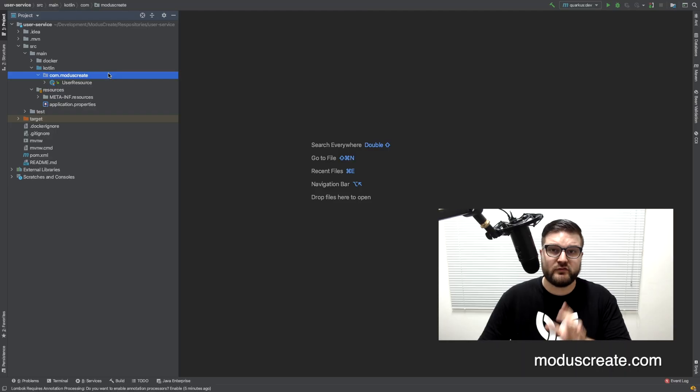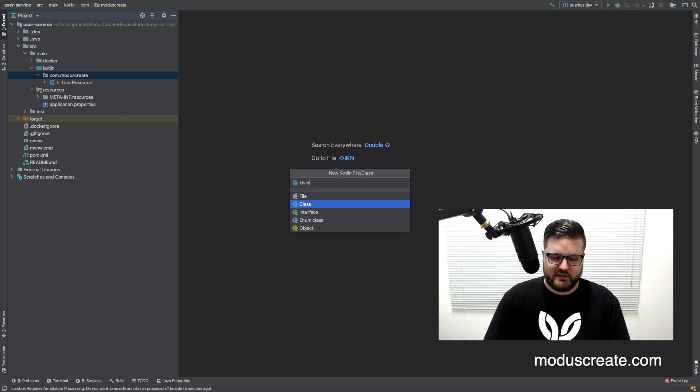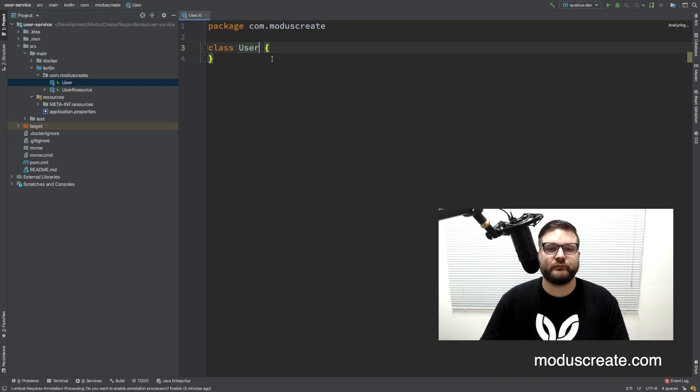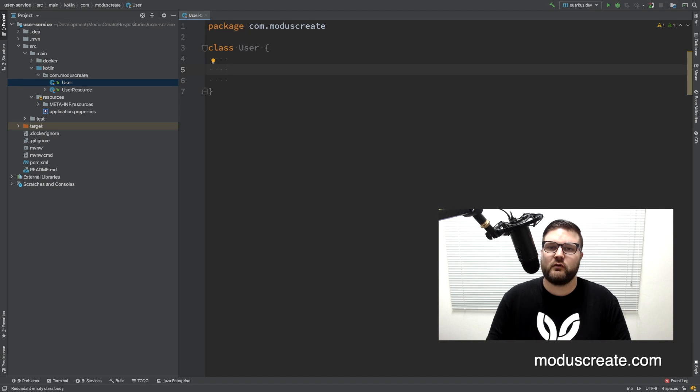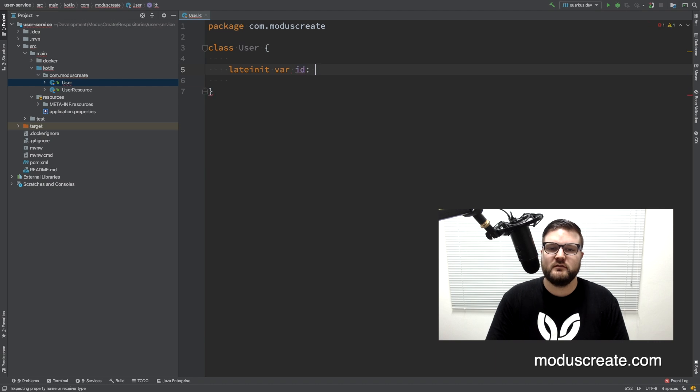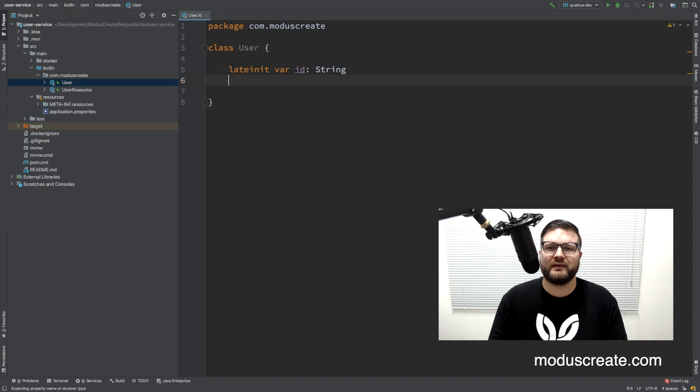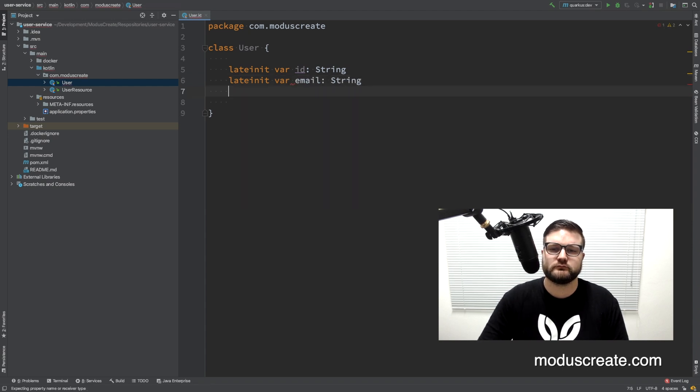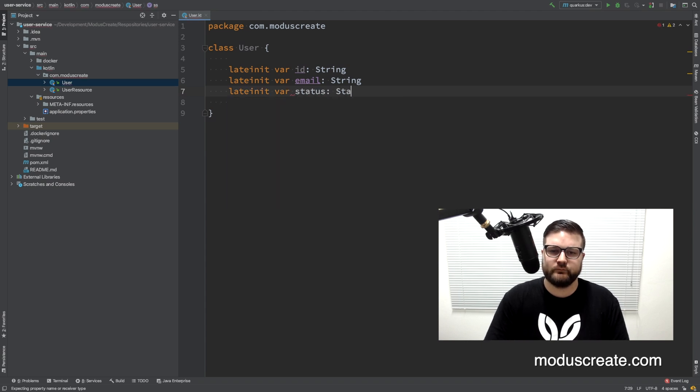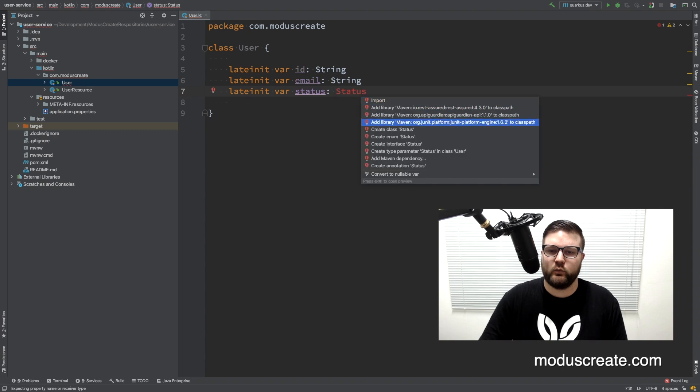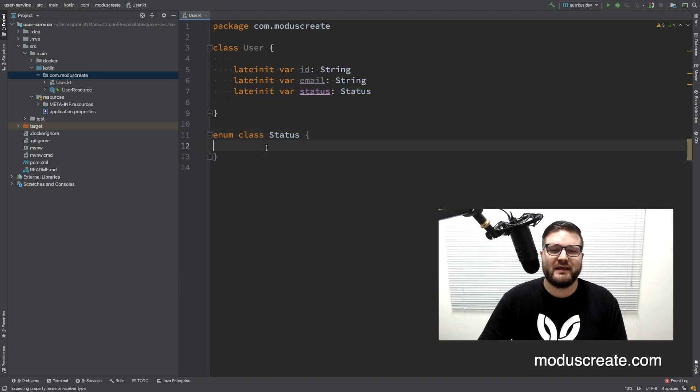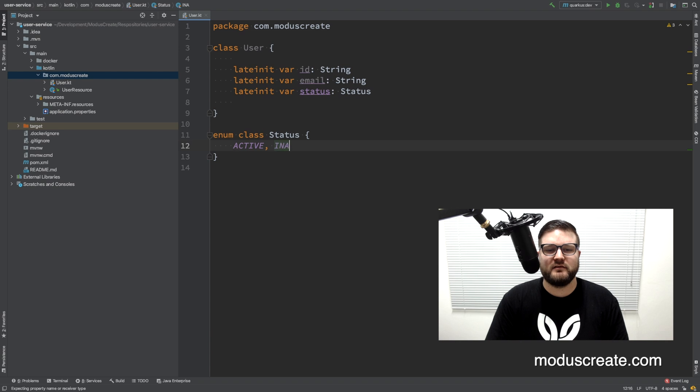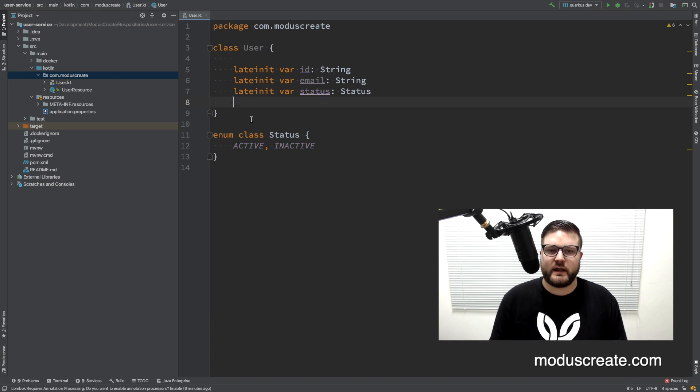The next step is to create a Kotlin class that we will call User. The user class will be our JPA entity that reflects on the user table on the database. I have a few properties here. First of all we need the ID that will be a string, we will be using the universal unique ID here. I also need the email of the user and also a status that is an enum that we will create here. The status can be active and inactive. This is the basic object that we need right now.